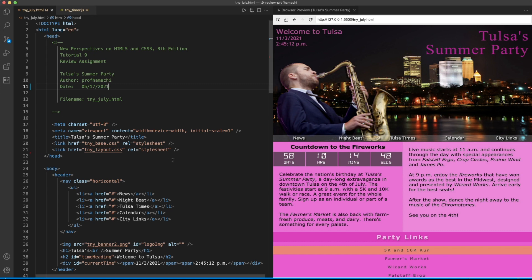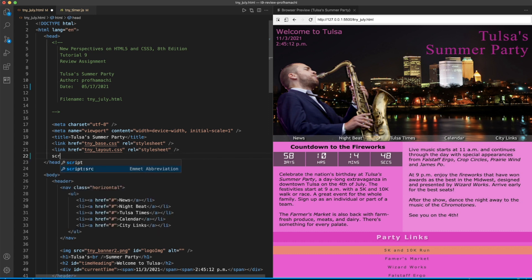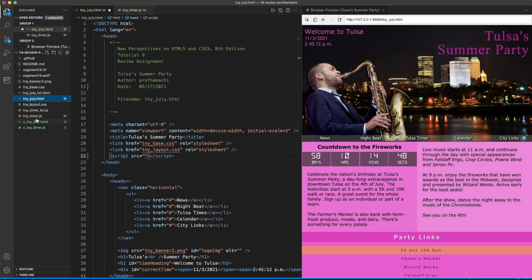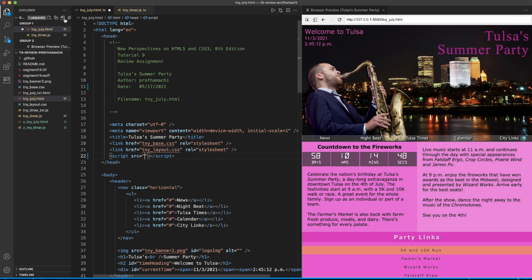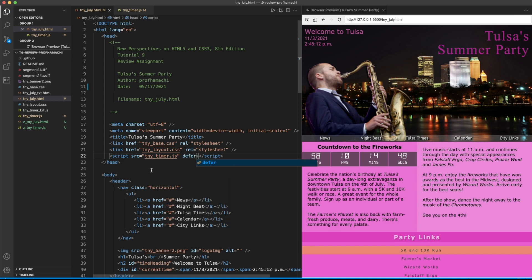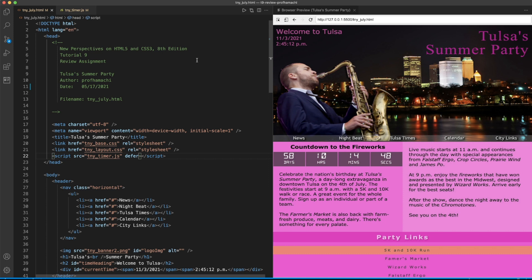For the HTML, let's just reference our JS file — this would be the tiny timer JS file. We'll go ahead and copy that, and we'll set that to defer and I think we'll be okay with that.